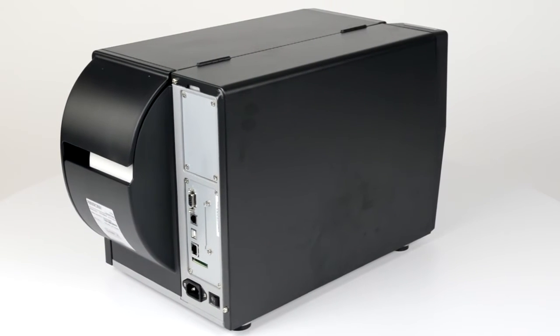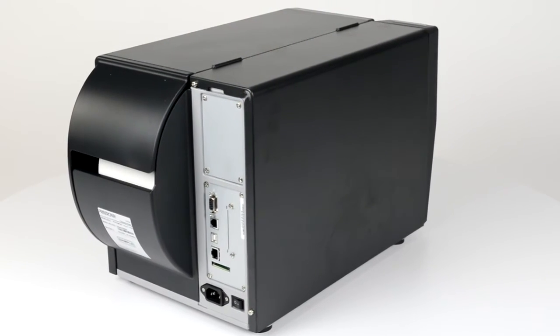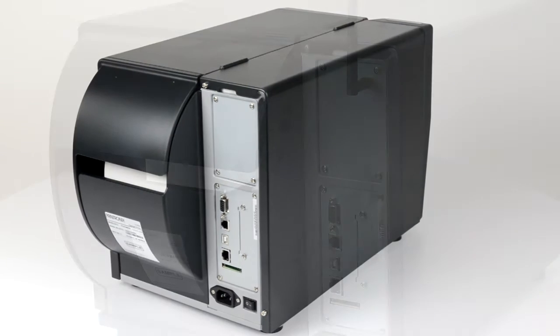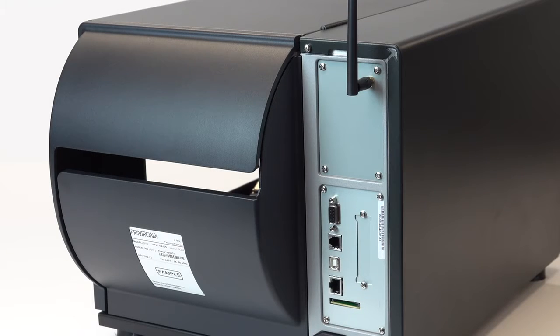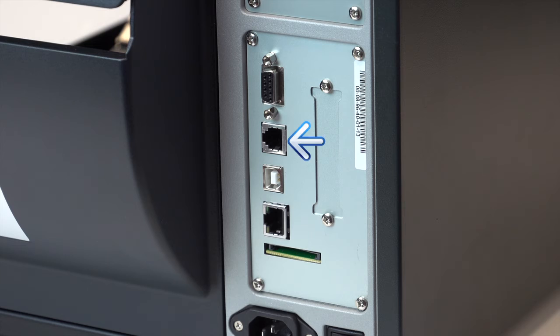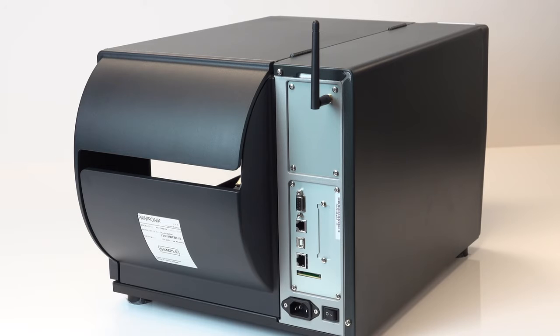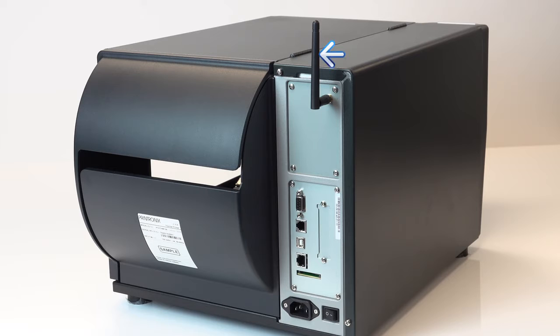you'll notice the standard and optional interface connectors located at the back of the printer. Standard ports provided are RS232, debug, SD card slot, USB and Ethernet. Optional connections include parallel, GPIO and wireless interfaces.